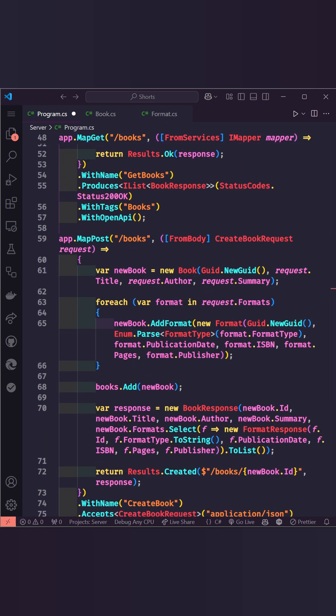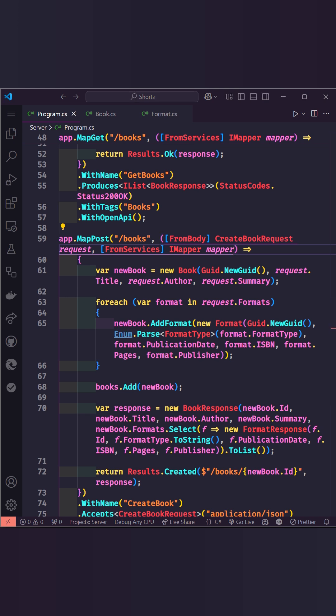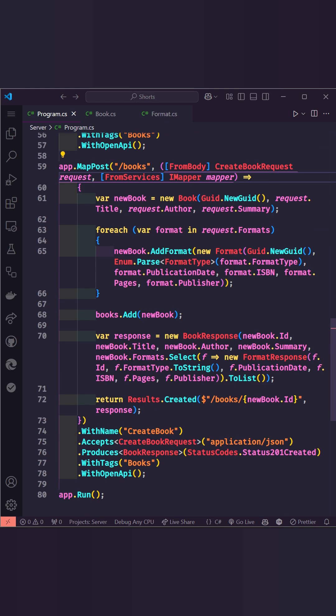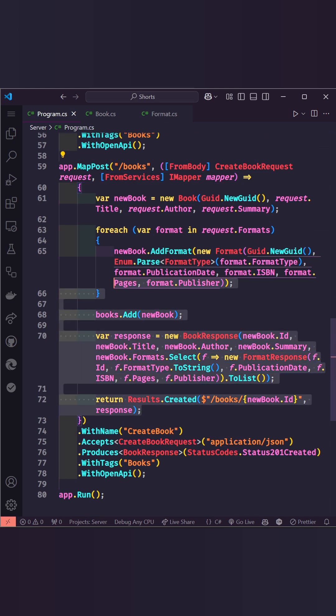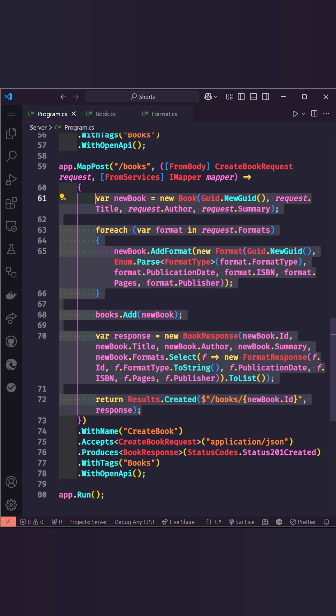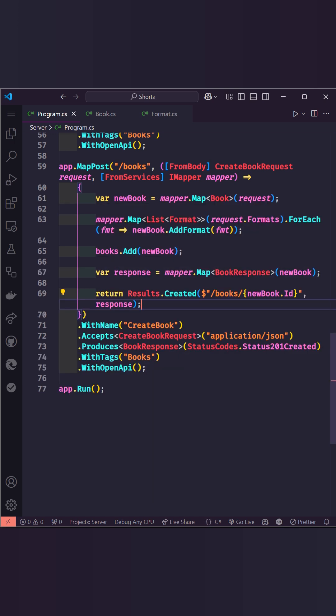The same applies to the POST endpoint. Mapster handles nested mappings seamlessly. It's not just for domain models, it's perfect for any object mapping in .NET. Give Mapster a try and streamline your APIs.